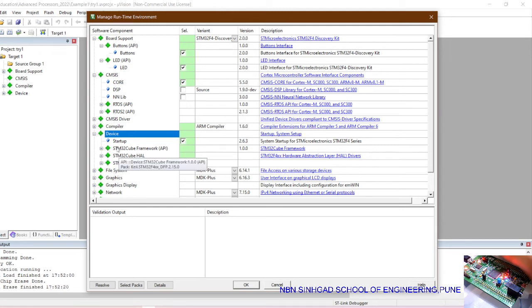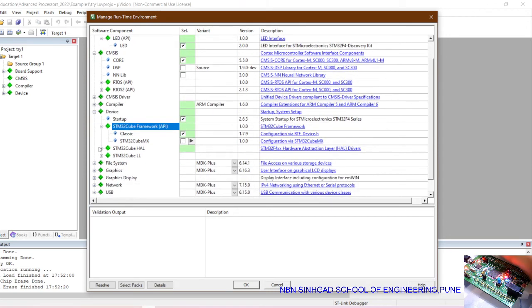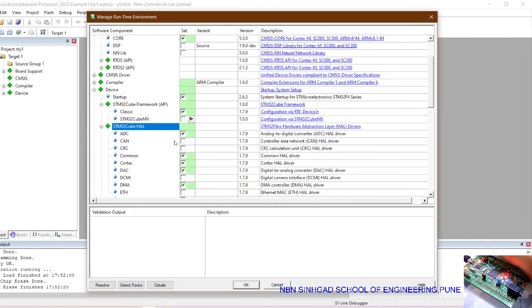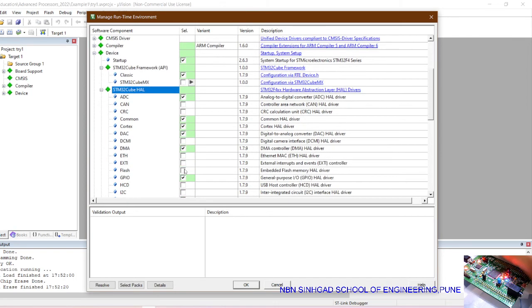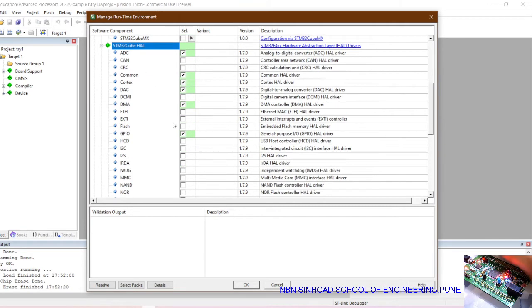Then in STM32Cube API, select the option as classic. And then, according to your requirement, which peripheral you want to use, you must need to select it over here. For example, for my current purpose, I need to use GPIO, I need to select this option. If I need to use an ADC, I need to select this option.